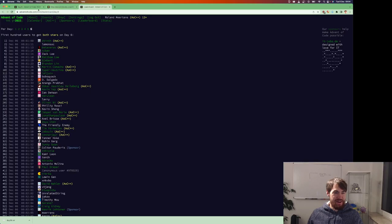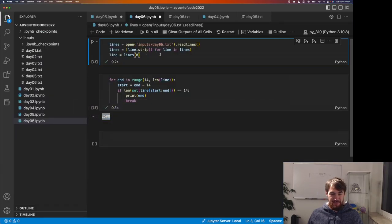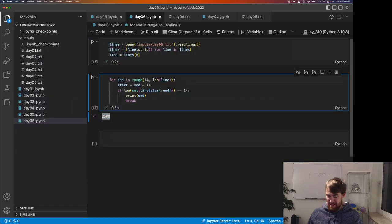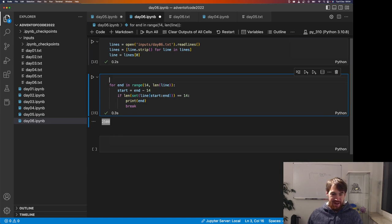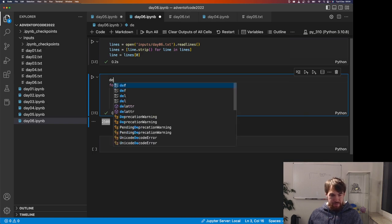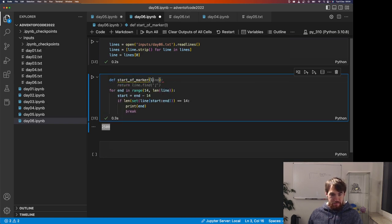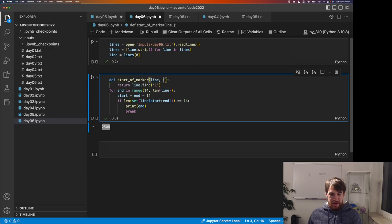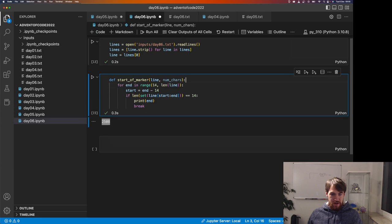But holy shit is this easy apparently. It's weird. This is the fastest puzzle we've done so far. How can I generalize this? How can I generalize this? That's what I want to know. NumCars. There we go.